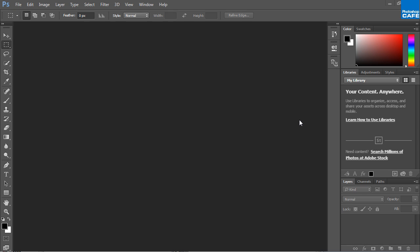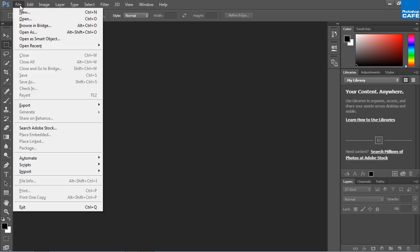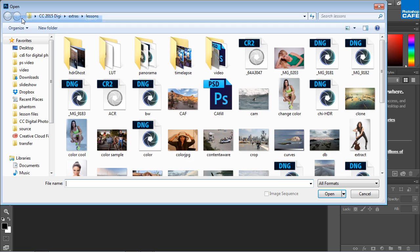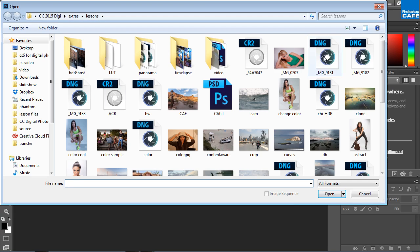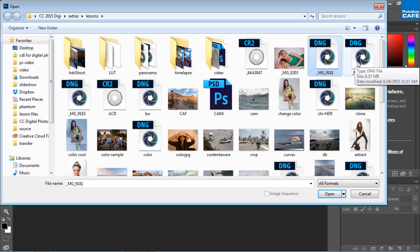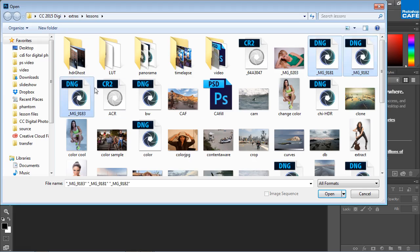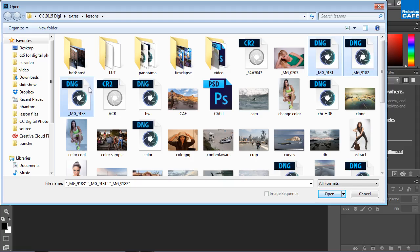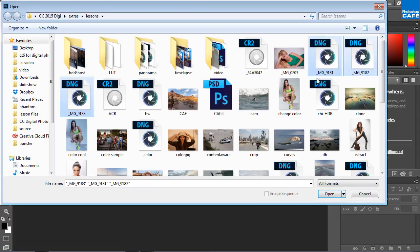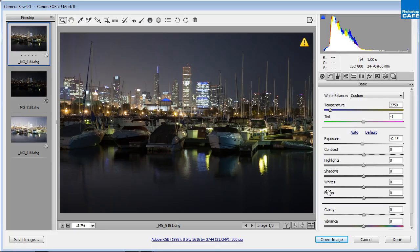Since Camera Raw 9, you have been able to merge HDR images together. So let's do that right now. I'm just going to choose File, Open, and I'm going to go to my folder and grab 81, hold down the Ctrl key, 82 and 83. If you have the training here, just look under your Extras folder under Lessons and you'll find those three images. These are DNG files and we're going to click Open.